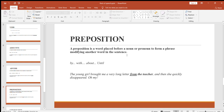Once prepositions are used in a sentence, they clarify the meaning. In our example — 'the young girl brought me a very long letter from the teacher' — 'from' is a preposition. I'll make three videos about prepositions: one about time, one about place, and one covering other important prepositions, since their uses differ by category. Make sure to follow all these videos — they are very important.